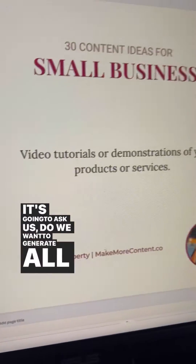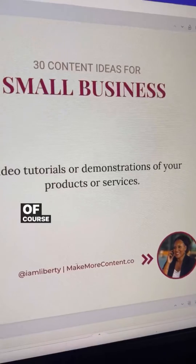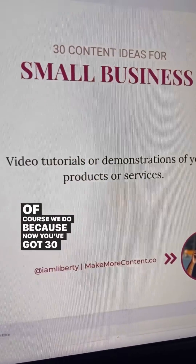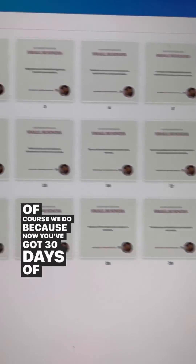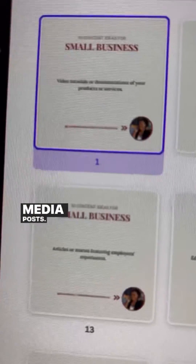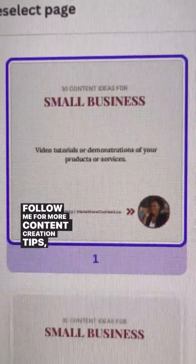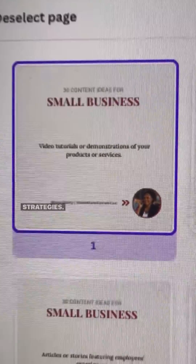It's going to ask us do we want to generate all the posts, and of course we do — because now you've got 30 days of social media posts. Follow me for more content creation tips, tools, and strategies.